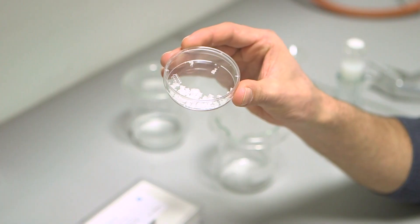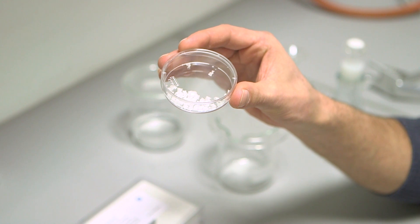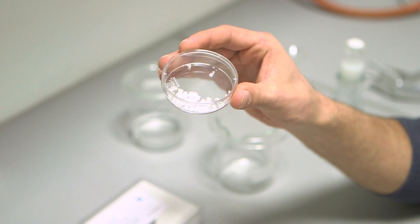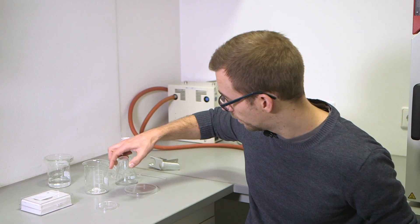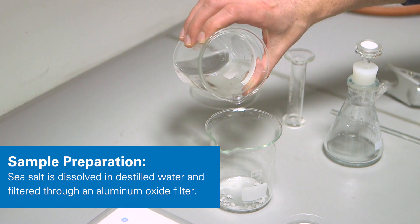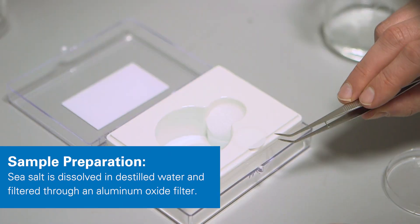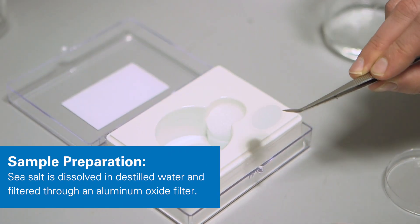We used a sea salt sample and dissolved it in distilled water. Afterwards, it was filtered through an aluminum oxide filter.